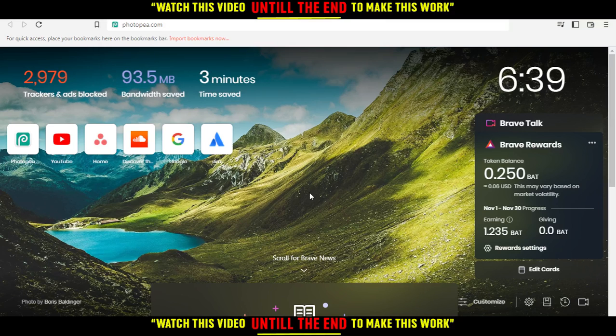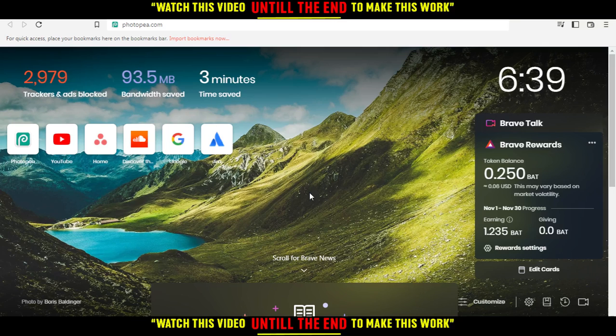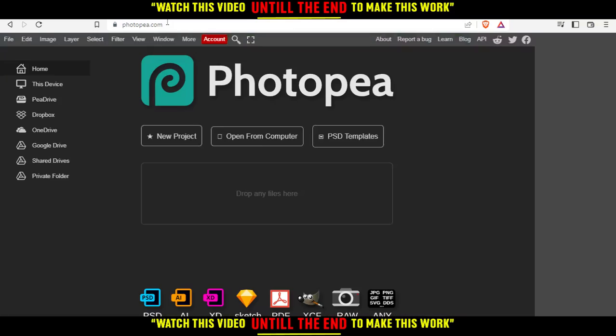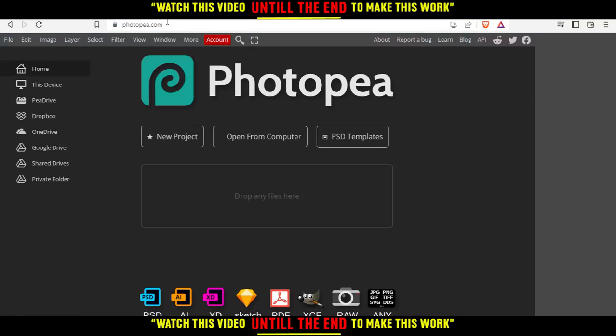Here in my case I'm using Brave, but you can use any other browser that works for you. When you open your browser, just go to the URL section and type photop.com and hit the enter button.